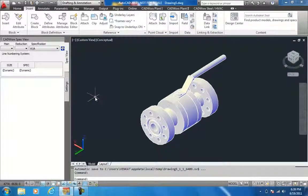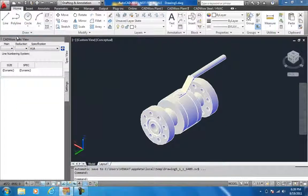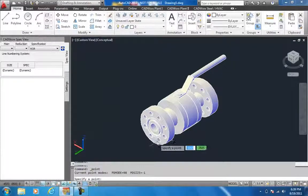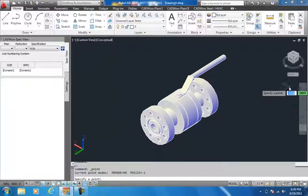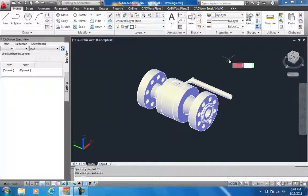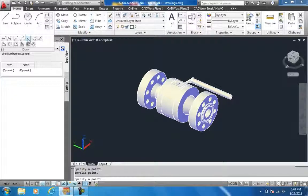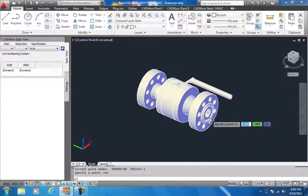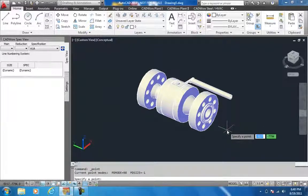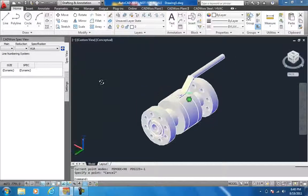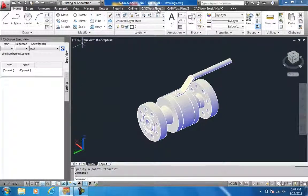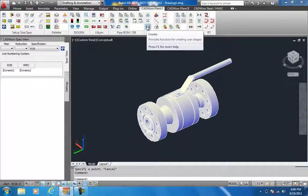Now that I have the model inserted, I would like to add some reference points on both the connection points. Now that I have the 3D model, I would like to convert this into a CADworks user shape. So I will create it using UserCreate.